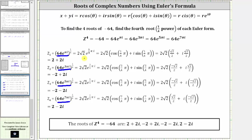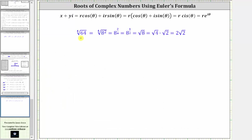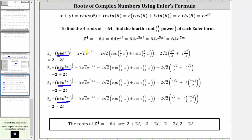The next step is to simplify and then write the exponential form in polar form and then evaluate. We first need to raise 64 to the one-fourth power. The fourth root of 64 equals the fourth root of eight squared, which using rational exponents is eight raised to the two-fourths power, simplifying to eight to the one-half, which equals the square root of eight, and the square root of eight simplifies to two square root two. So r is now two square root two for all four complex roots.